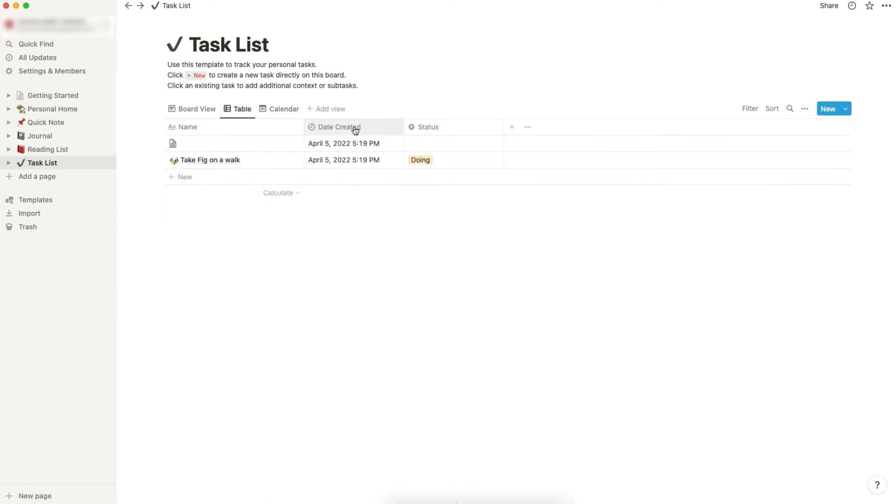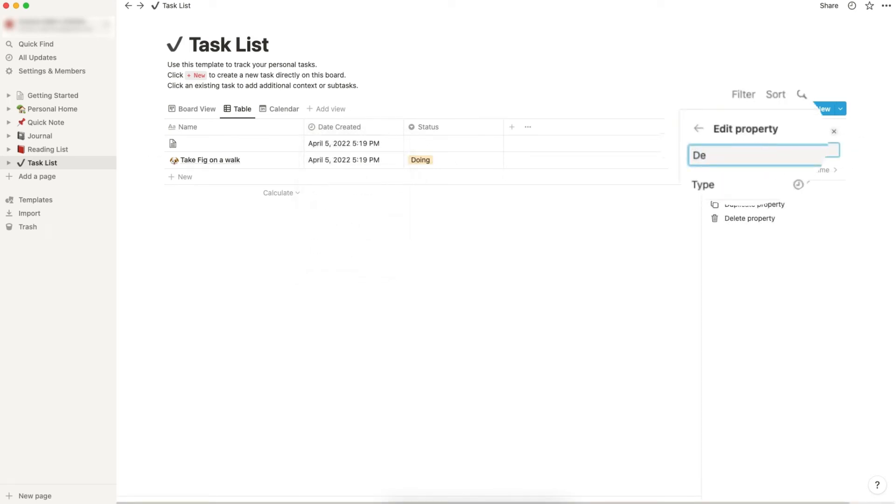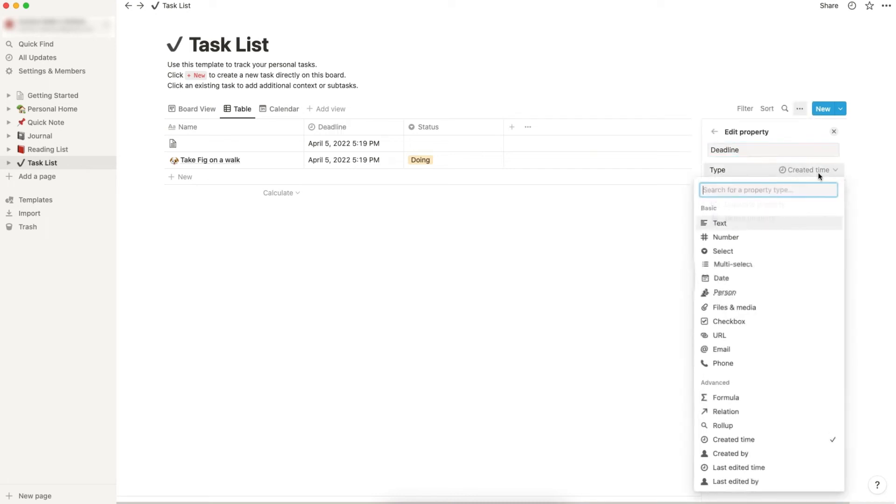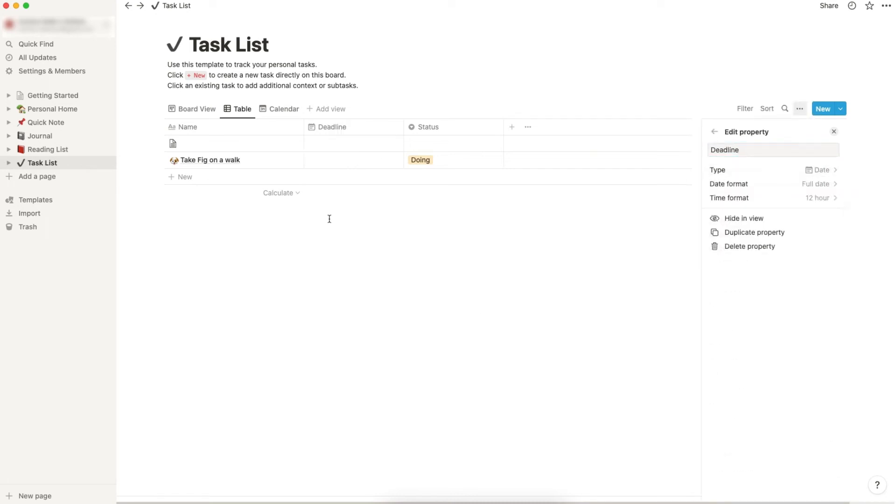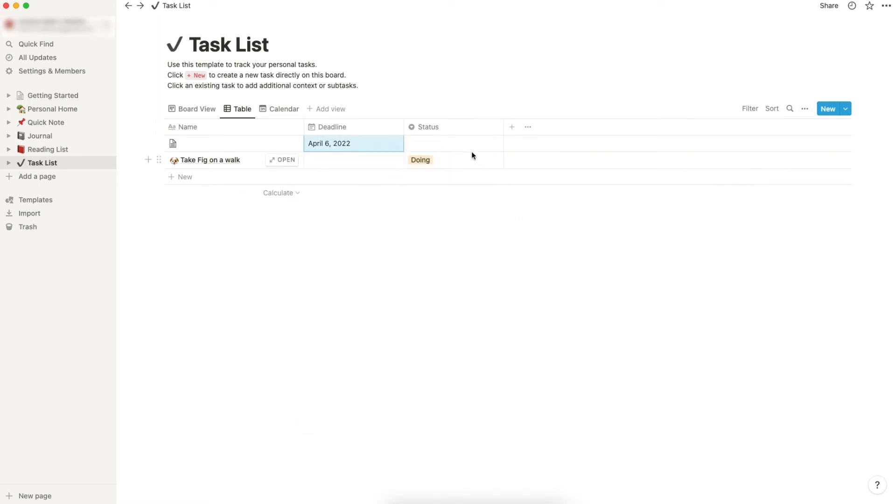Now let's go back to table. We can change it to date or deadline and change the type to date so that I can edit the deadline over here. If you want to add a new status, you can just type it out and create it. That's it.